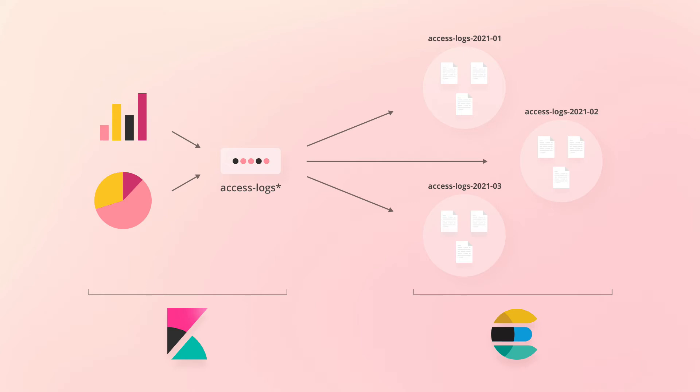With the index pattern you see on your screen now, we can match our three indices and any that might be added later.